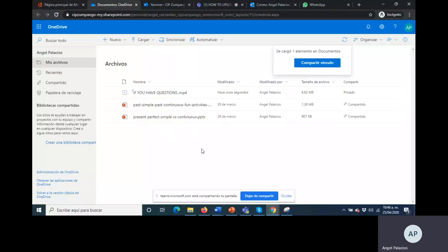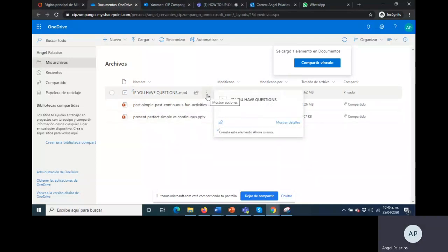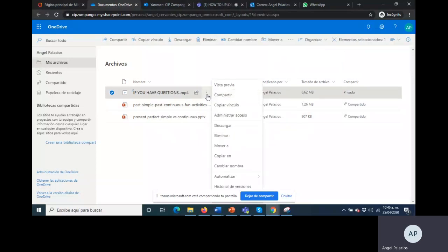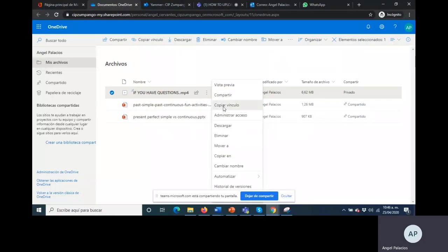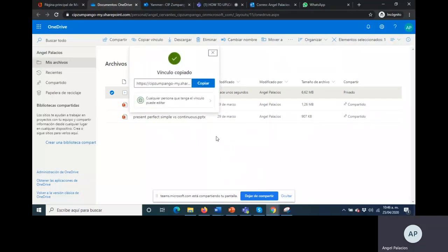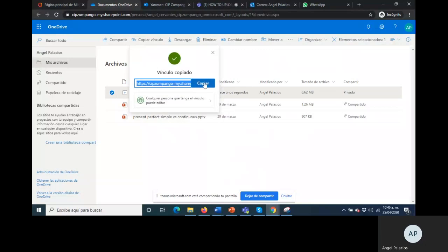And step two, that is step one to upload the information. Step two, you need to click here on the three buttons. Click on the three buttons and click on copiar vinculo. Look there, there you have the link. Here just you need to click on copiar or copy the link.